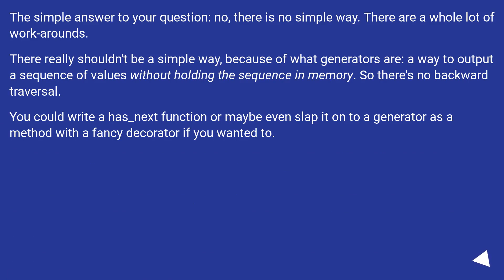The simple answer to your question: no, there is no simple way. There are a whole lot of workarounds.